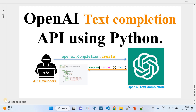In this video, I'm going to show you how to use the OpenAI text completion API using Python. This video walks you through all the prerequisites a developer needs to consume the OpenAI text completion API with Python, how to get the required OpenAI API keys from your account, and how to use them in a text completion API call.